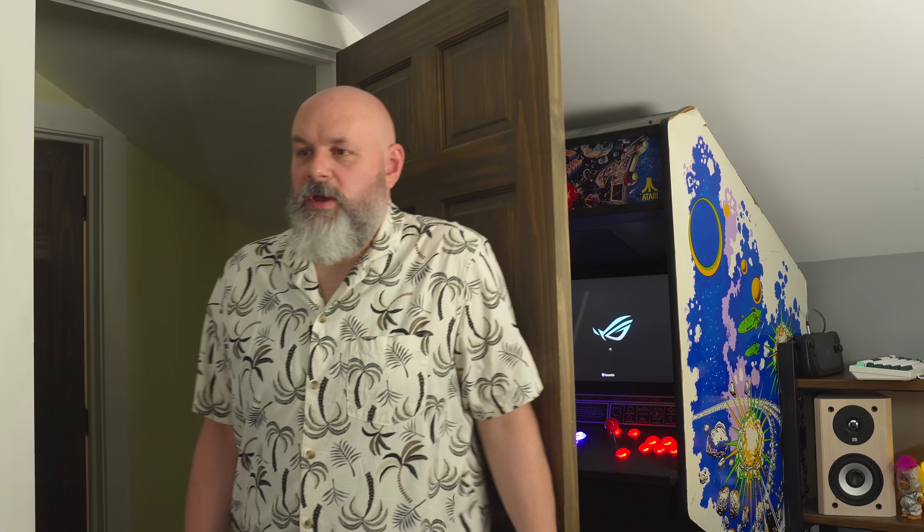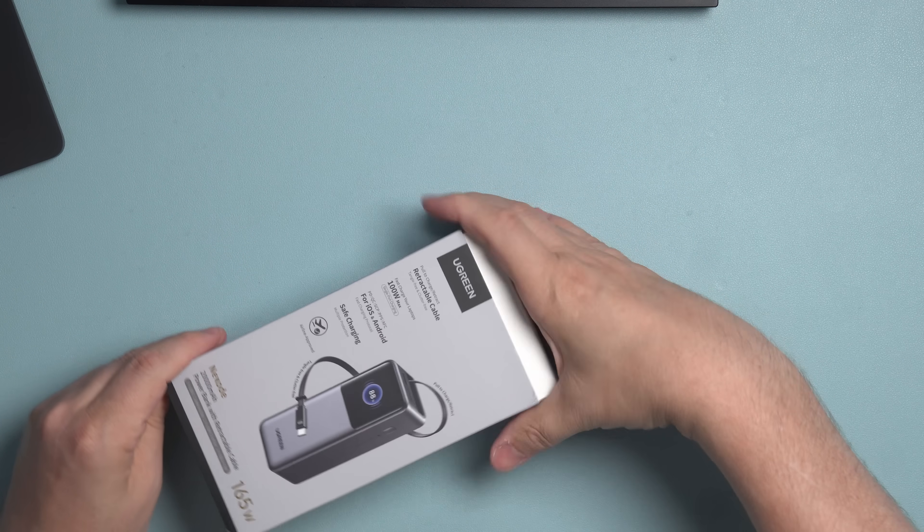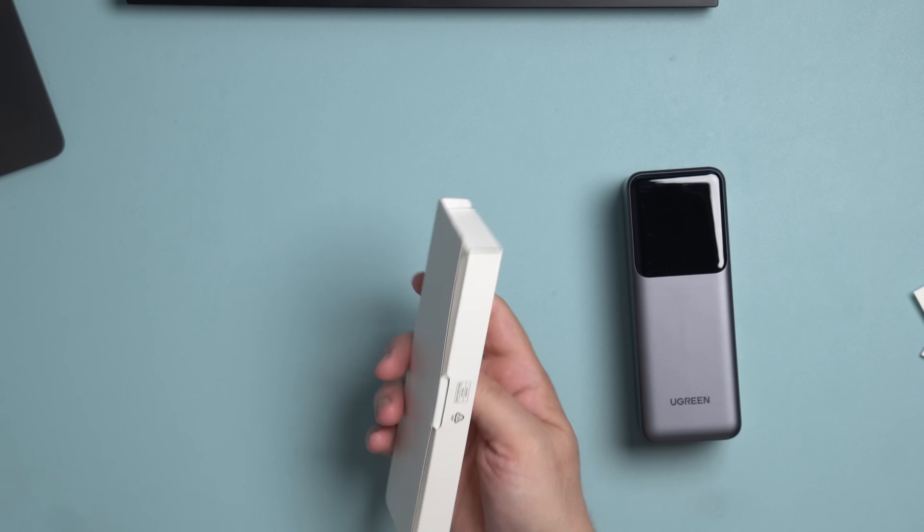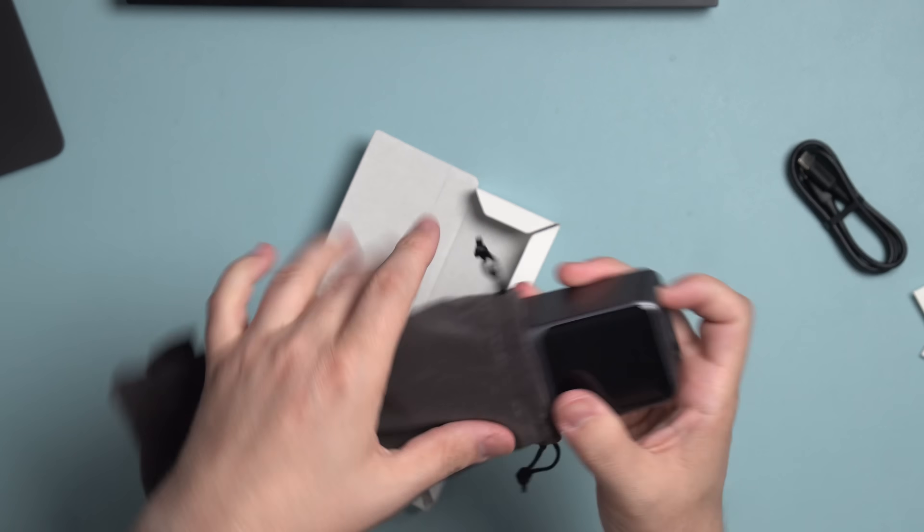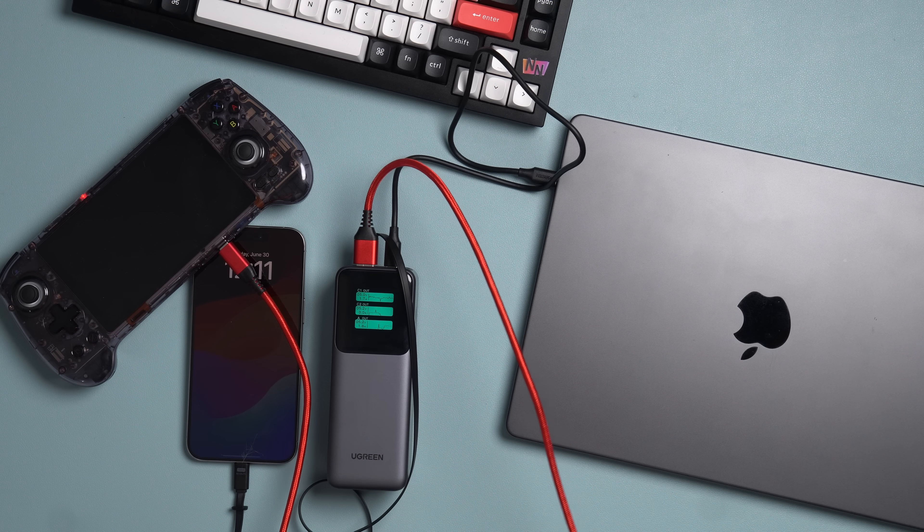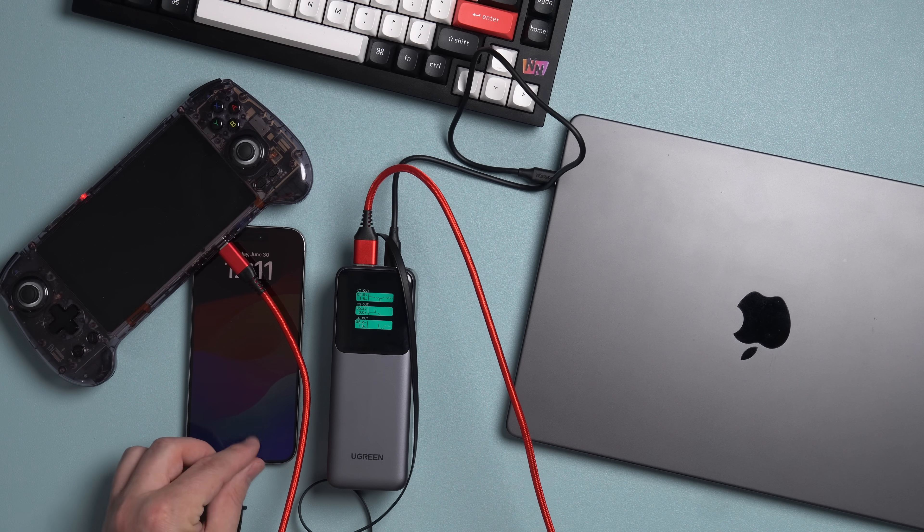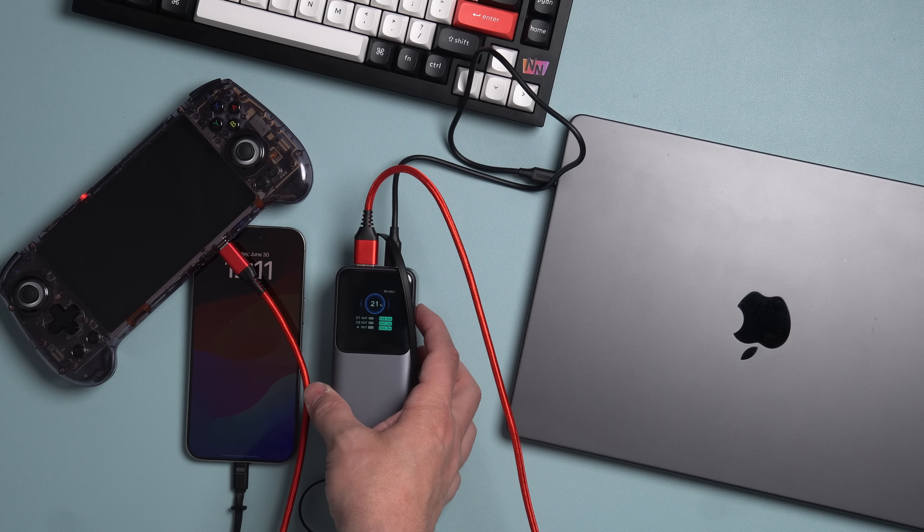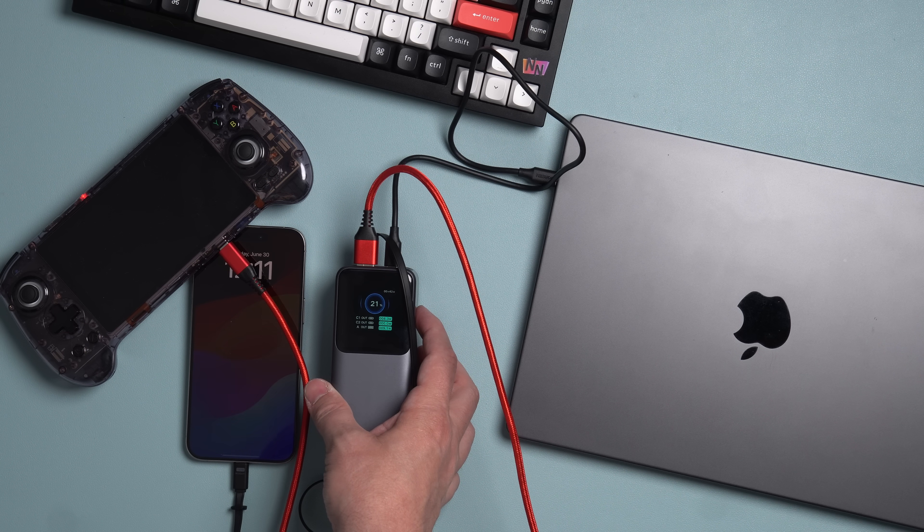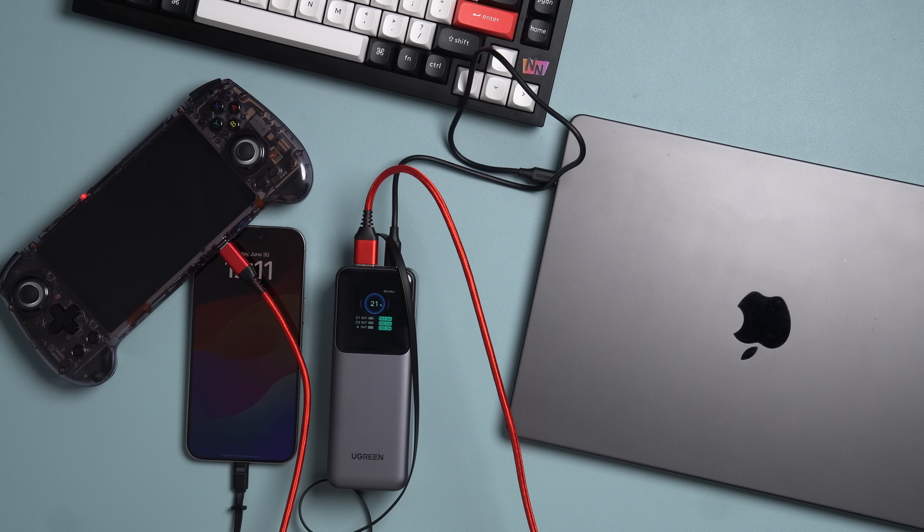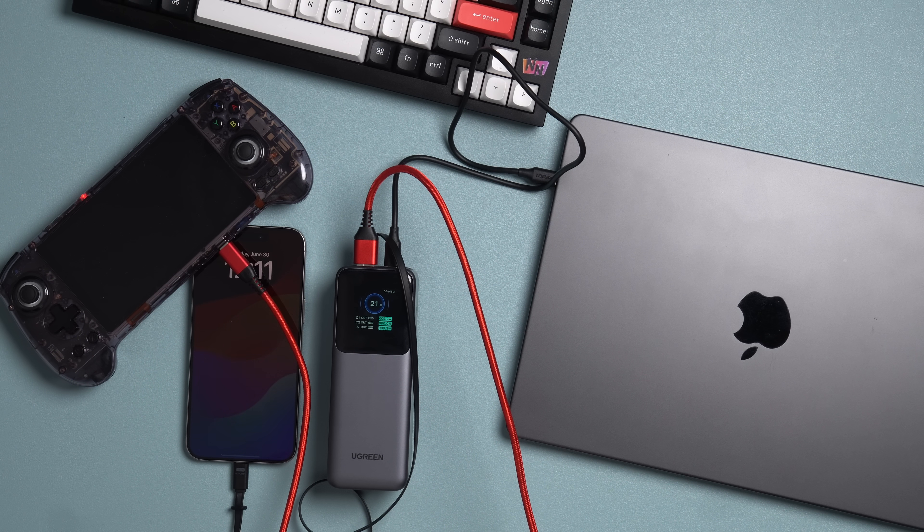But they're not sponsoring this video. This video is sponsored by Ugreen. This is the Ugreen Nexode 165-Watt Retractable Power Bank. It can provide up to 100 watts of power via a single USB-C cable, which can charge a 14-inch MacBook Pro from 0 to 54% in just 30 minutes. Or 165 watts divided between two USB-C ports, but it actually has three ports with two USB-C and one USB-A, so it can charge up to three devices at the same time, no matter what they are.